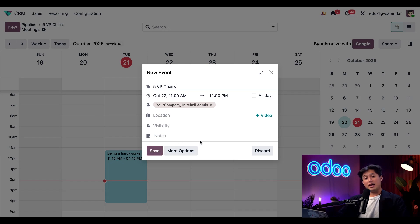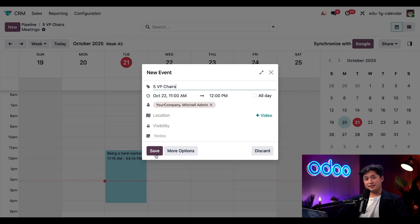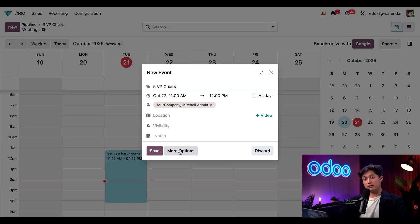And as soon as I do that, a new event pop-up window appears. We can input the event details here and then click save, but instead we're going to go ahead and click on this more options button for a more detailed and expanded view.